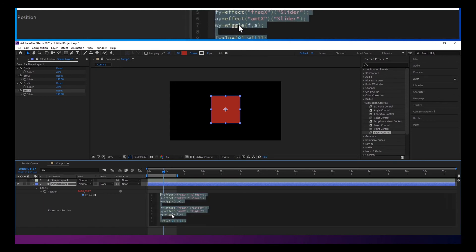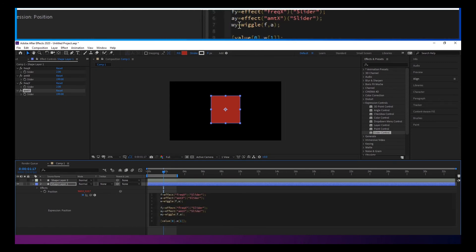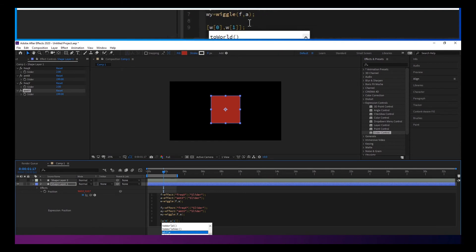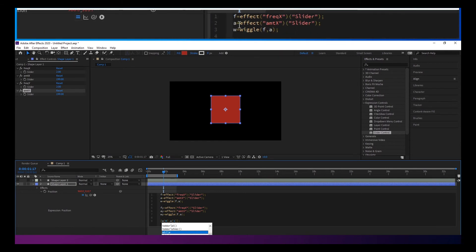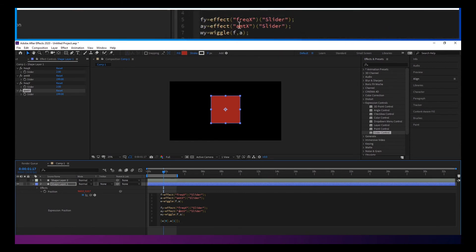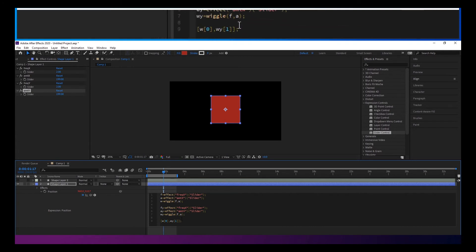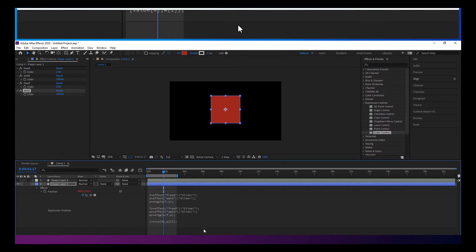You could also hit escape to get out of there. So now we have W. Let's put W here because that's our wiggle on that one. And then W Y on this one. Hit escape.